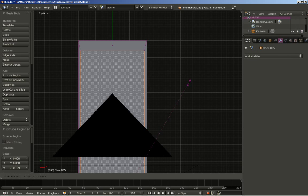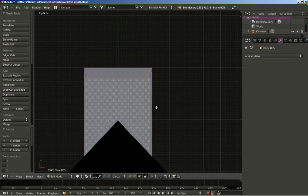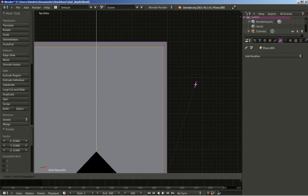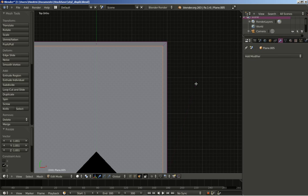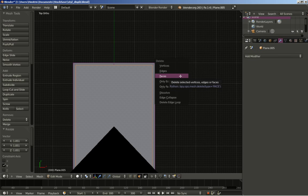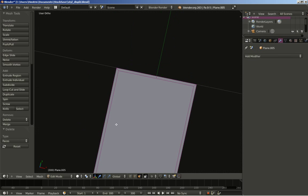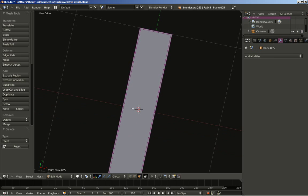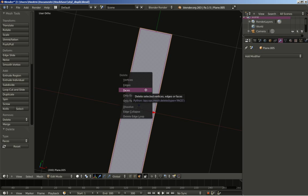I'll hit right mouse button to cancel any movement for the extruded face, and 7 for the top ortho view. I'll hit S to scale down the extruded face, then S and Y to scale on the Y axis and move it at about here. Now I'll hit Delete to delete the face. Since we've extruded, there's another face we have to delete — right mouse button, hit Delete, and select Delete Faces.